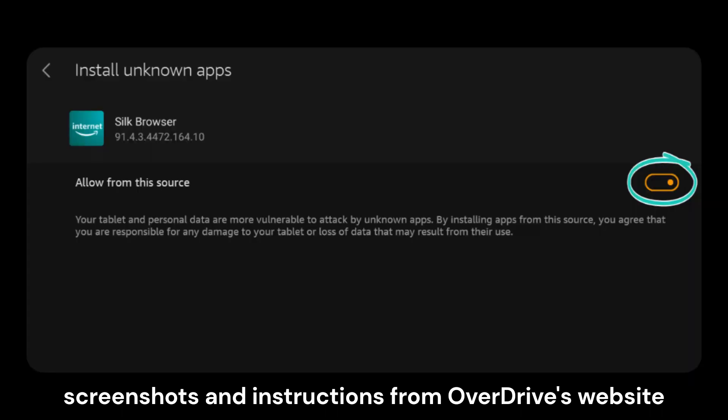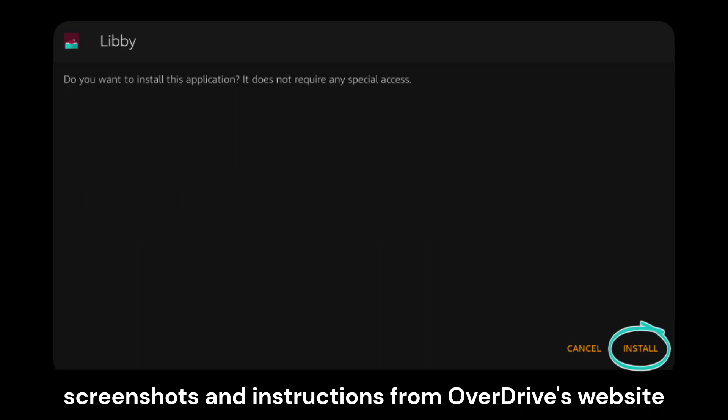Toggle the Allow from the Source slider in Settings if necessary. Once Libby saves to the Kindle Fire, press Install, then Open.